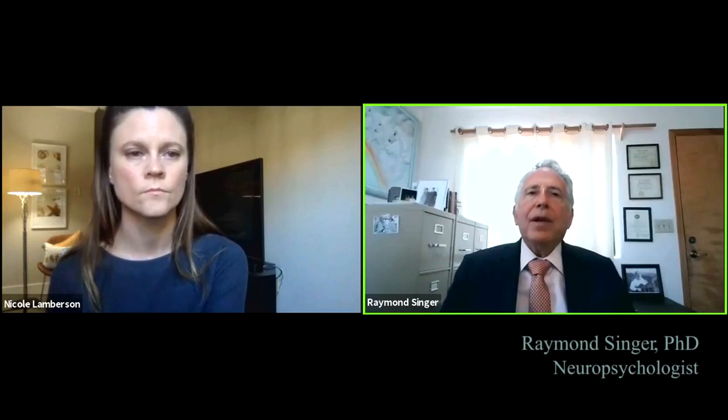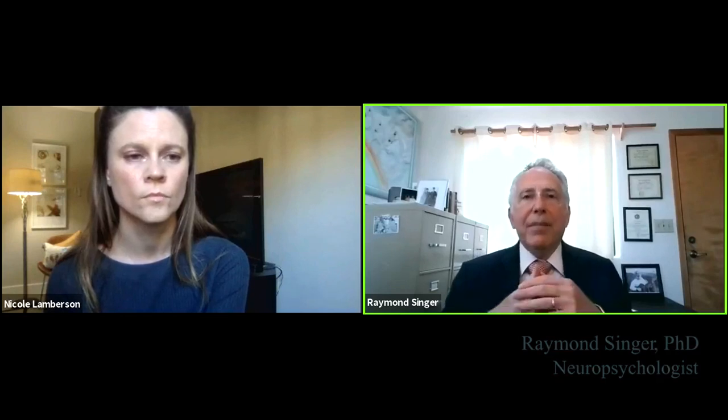The nature of neuropsychological tests is we can assess for neuropsychological function, which would include memory function, concentration, reaction time, visual perception, auditory perception, visual organization, and executive function.